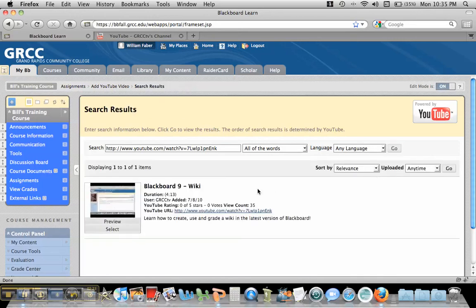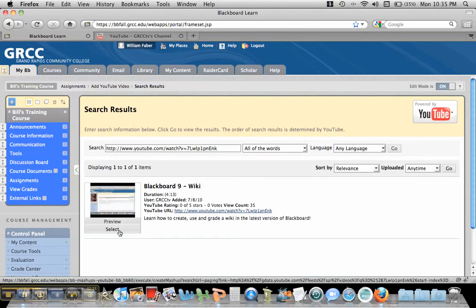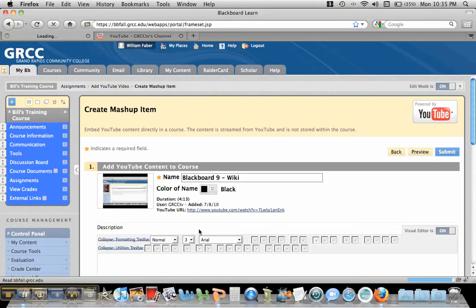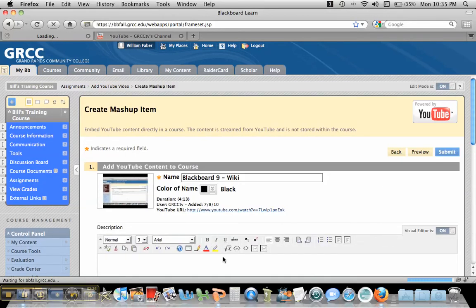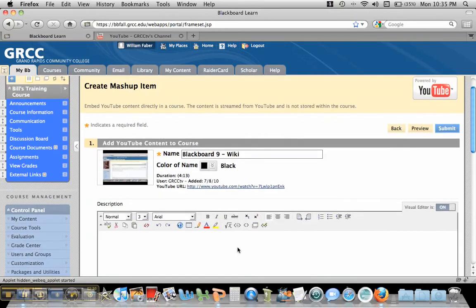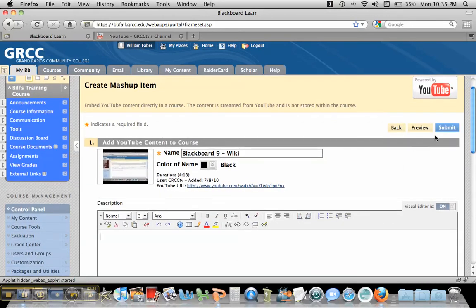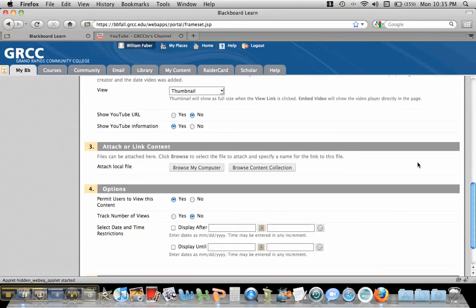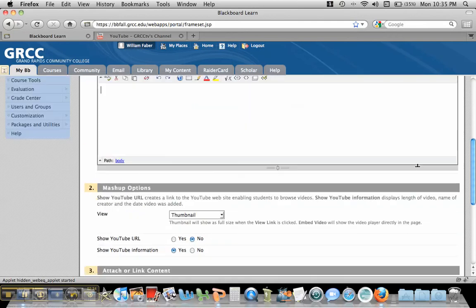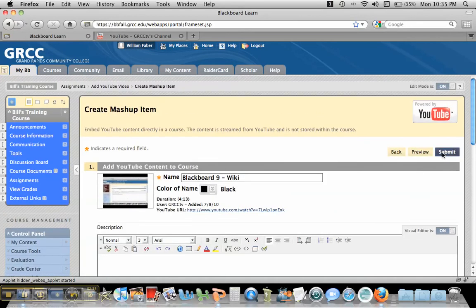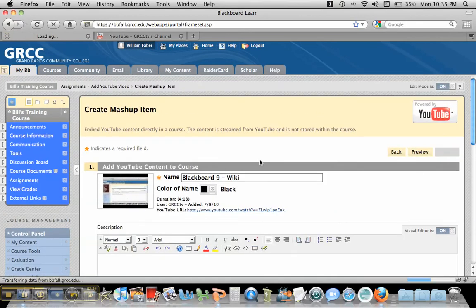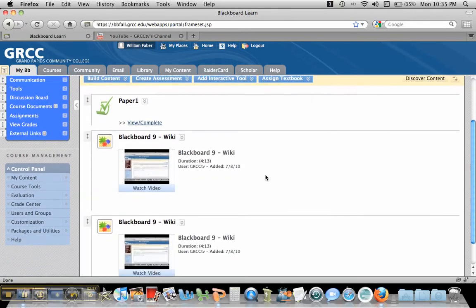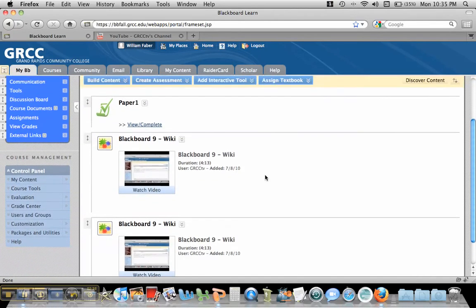It'll bring up that specific video. So I'm going to hit select, and I'll go through the exact same thing. So I could put some information down here, and then I'm going to hit submit. And it's the same video for both.